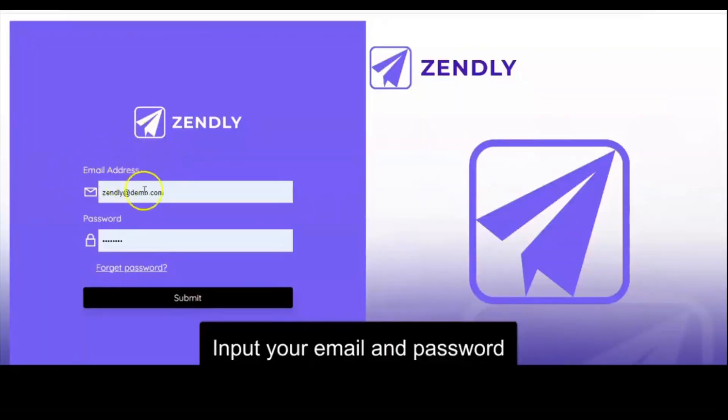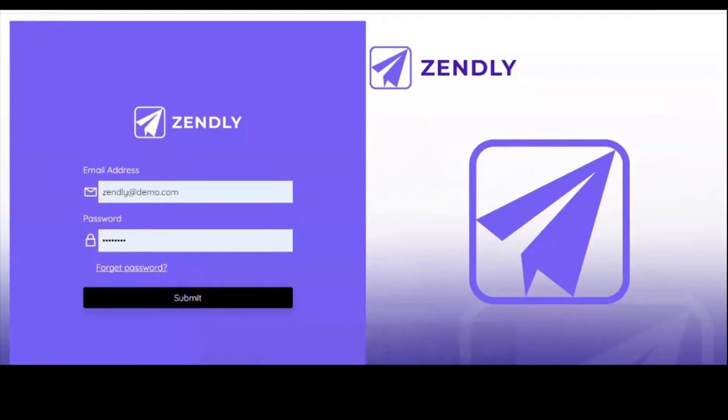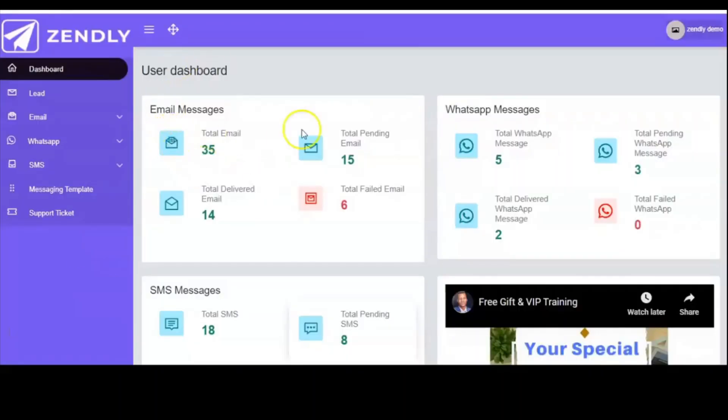Hello, you're welcome. This is Zendly. To access your account, you have to log in with your email and your password. And this is how your dashboard will look like.